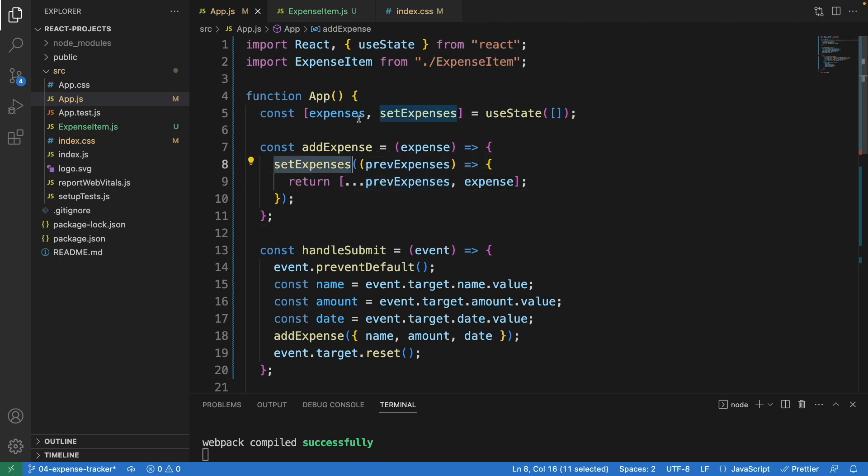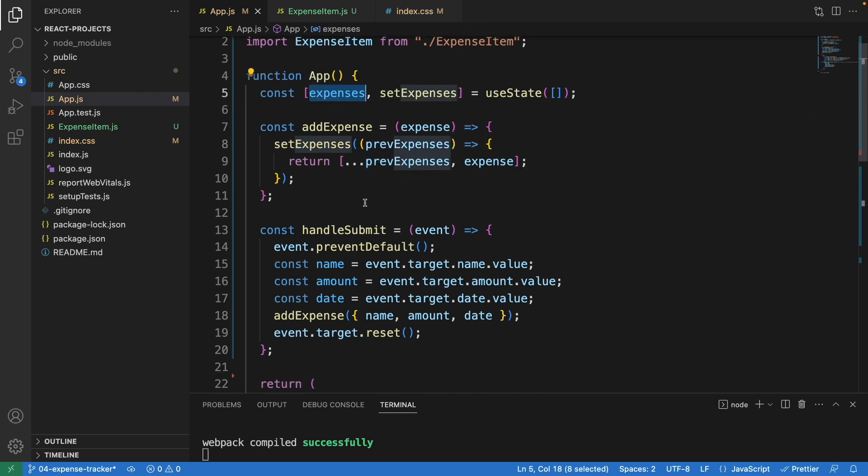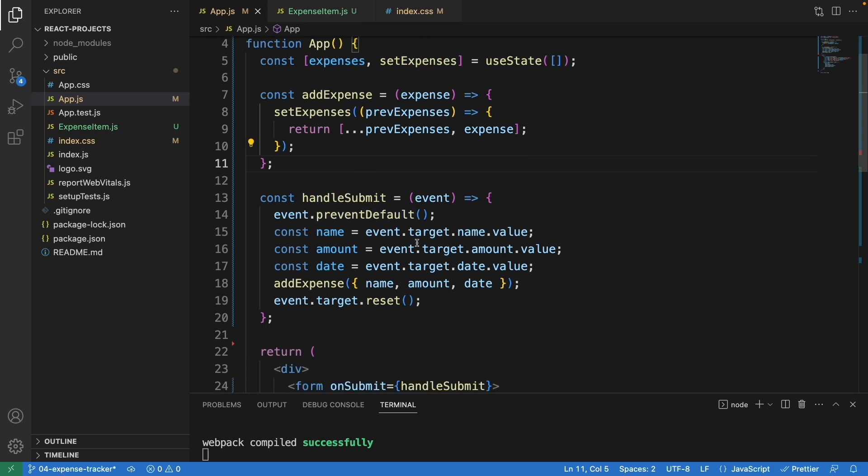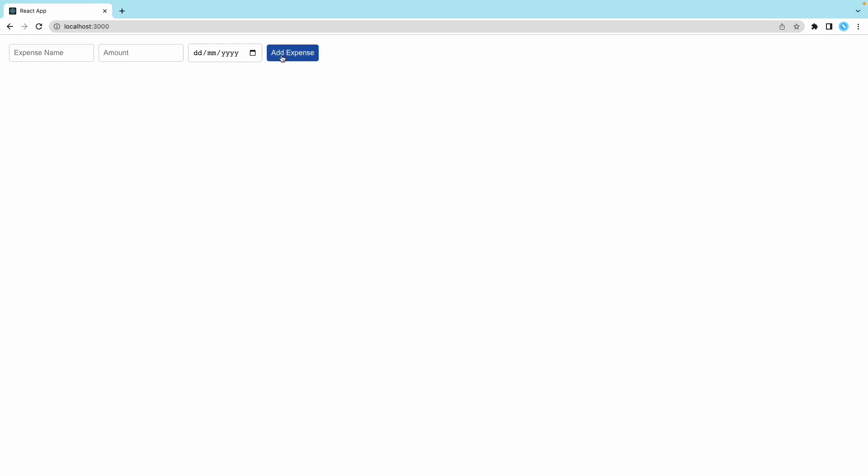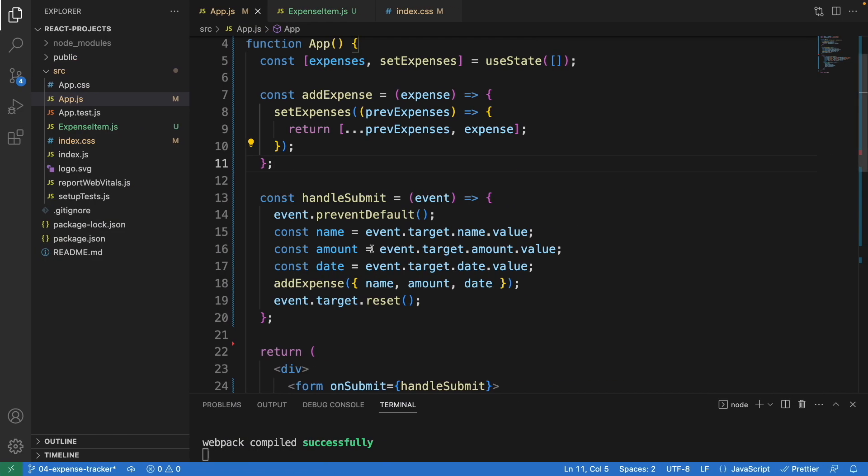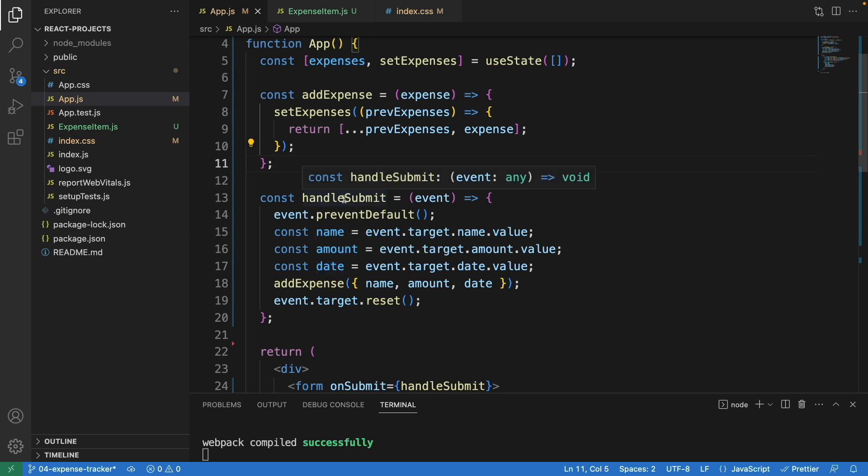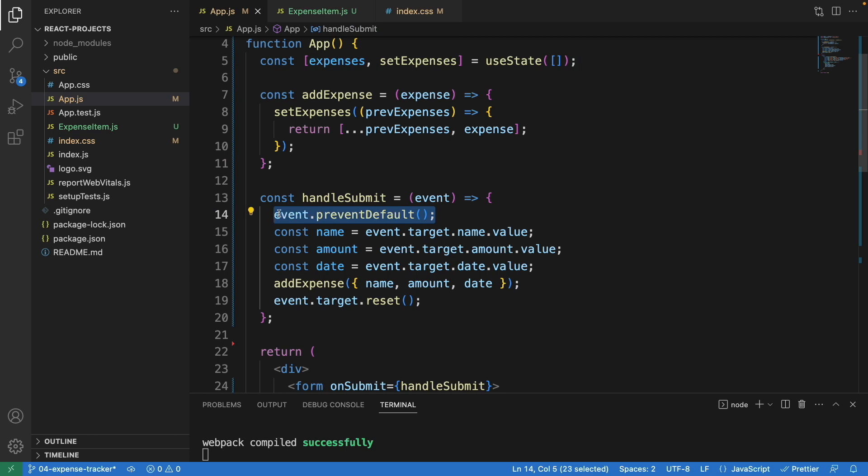Looking down here, this is the handleSubmit. You can see there's a button called add expense. When I click on the button, it will call this function handleSubmit. Here we use event.preventDefault.